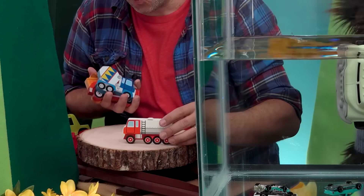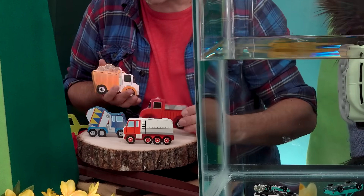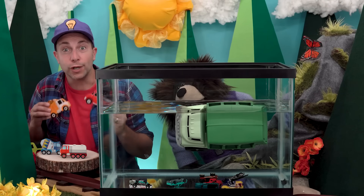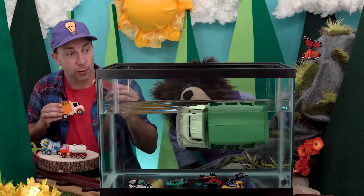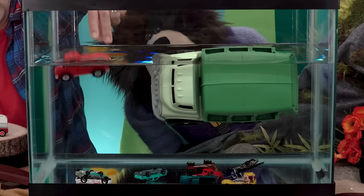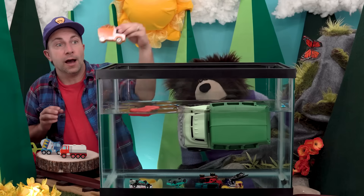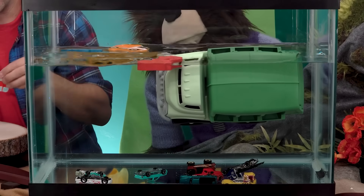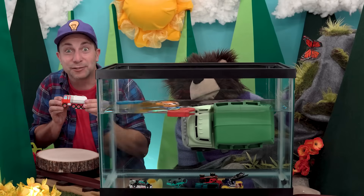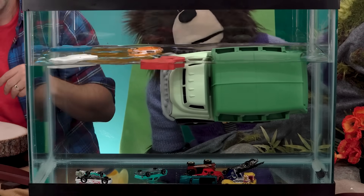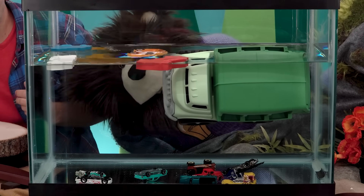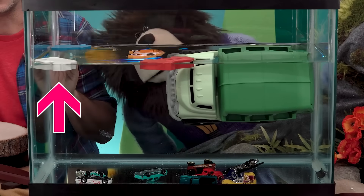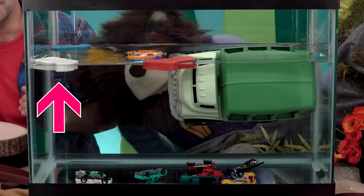Next, we have four wooden trucks from a wooden puzzle. Let's see if these wooden trucks sink or float. We have a fire truck, a dump truck, a cement truck, and a transportation truck. The four wooden trucks are floating on the top of the water.